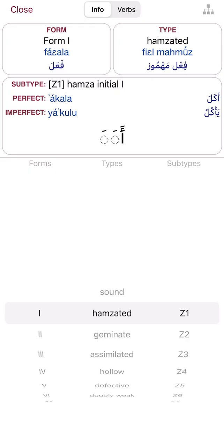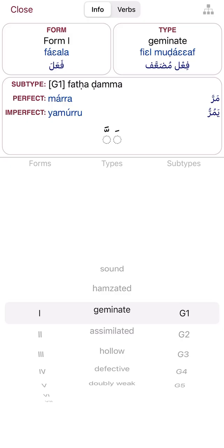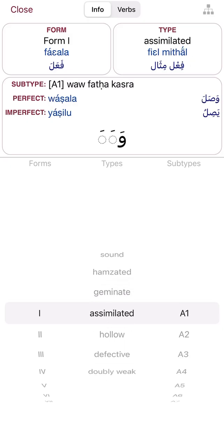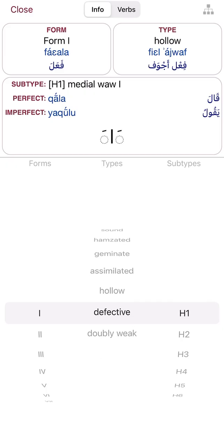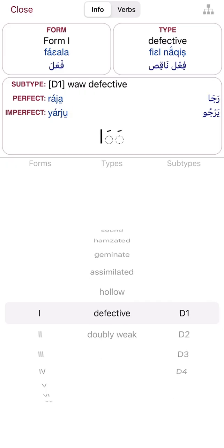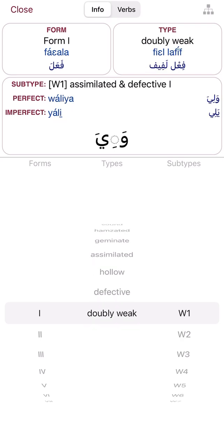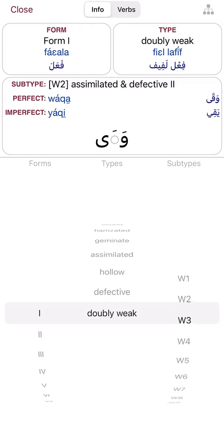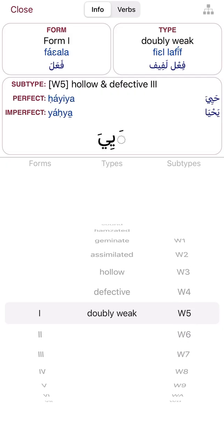Then we have hamzated — however they say it — which is fa'lu mahmuz, shown in Arabic at the top right. Then we have fa'lu muda'af, which it calls 'Gemini.' Then fa'lu mithal, fa'lu ajwaf, fa'lu naqus, and fa'lu lafif — both lafif maqrun and lafif mufruq as well.